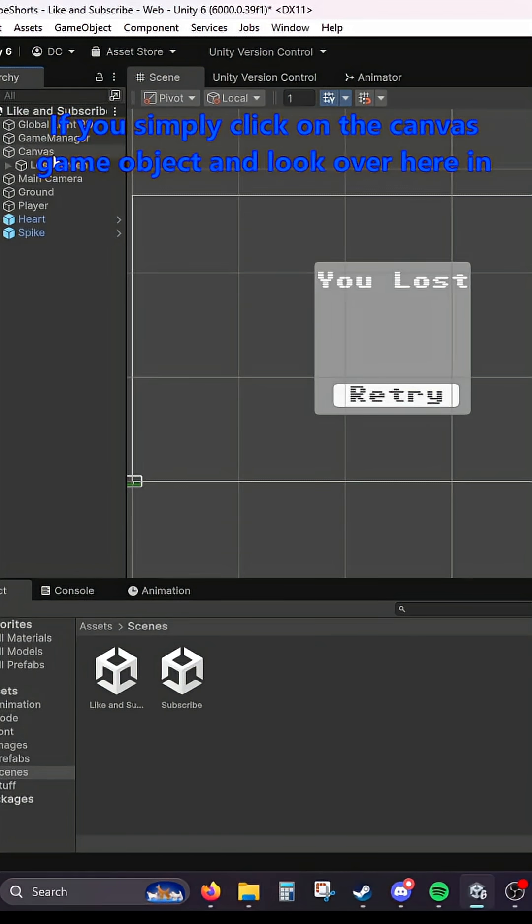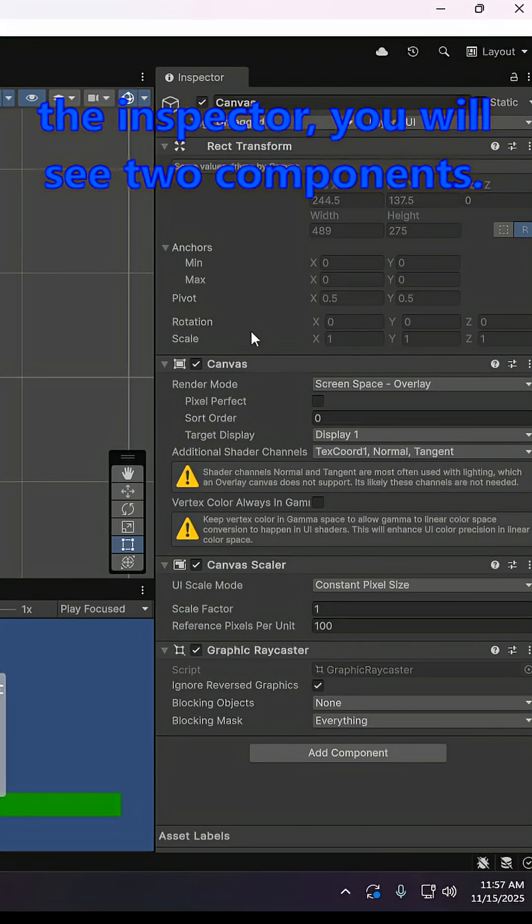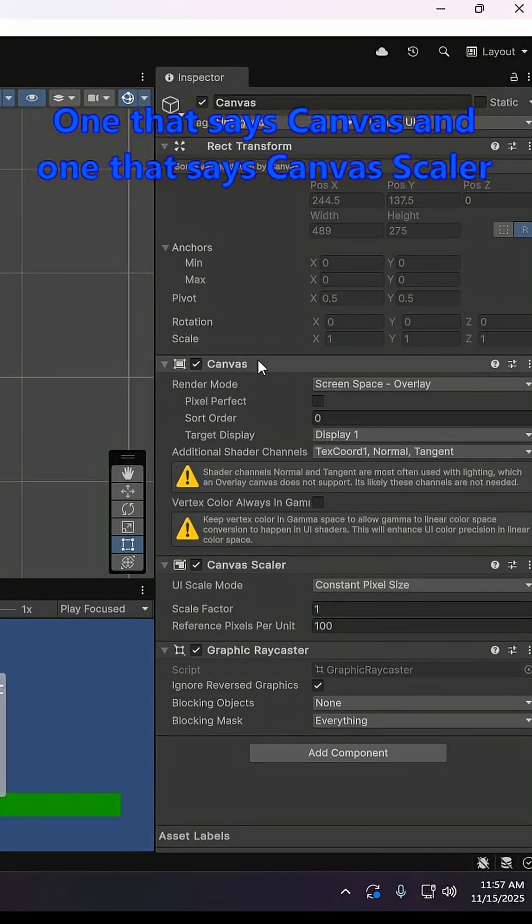If you simply click on the canvas game object and look over here in the inspector, you will see two components: one that says canvas and one that says canvas scaler.